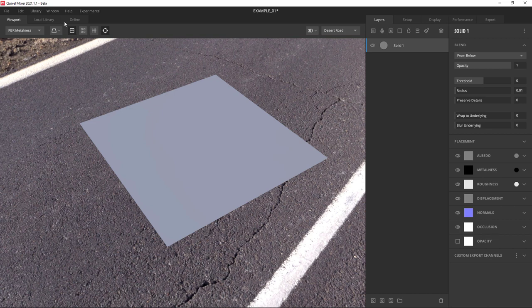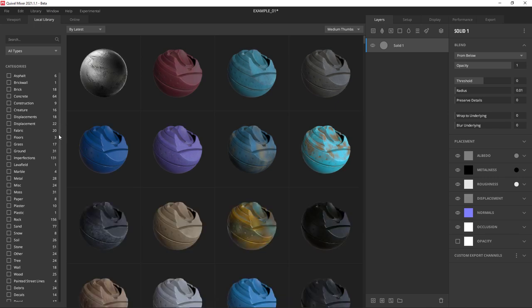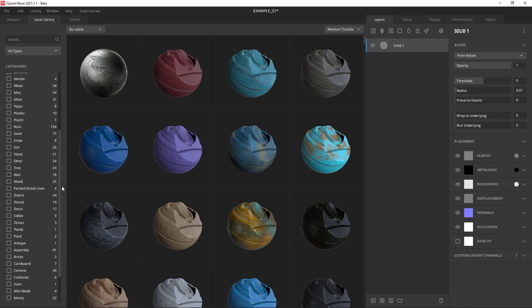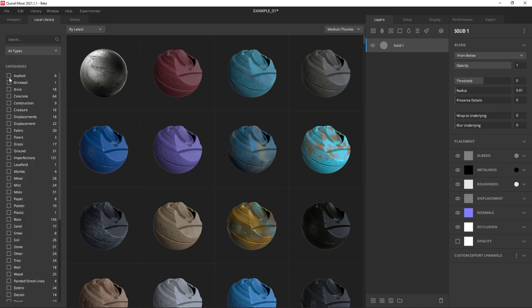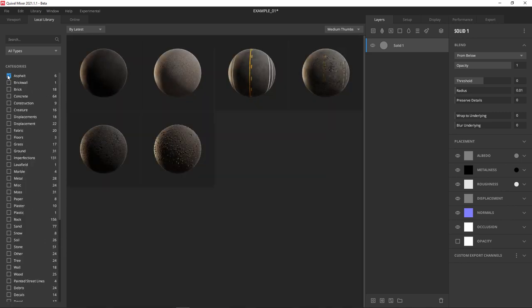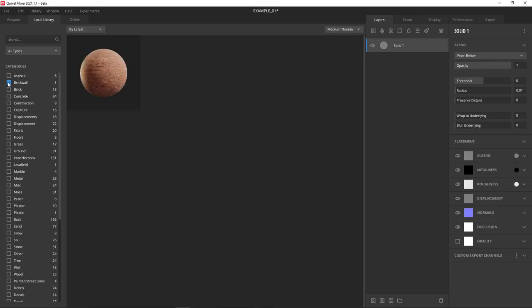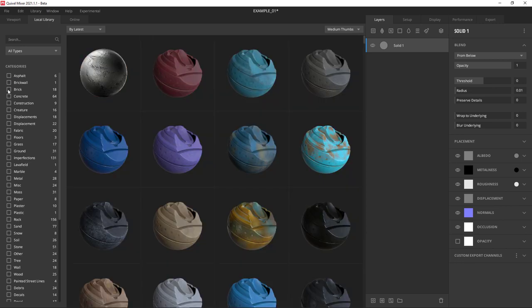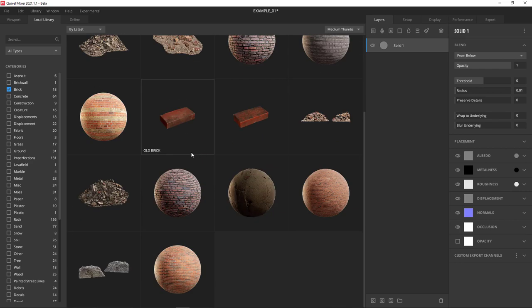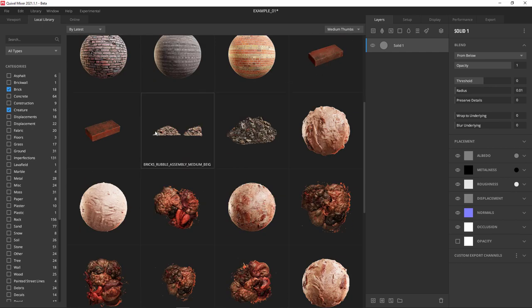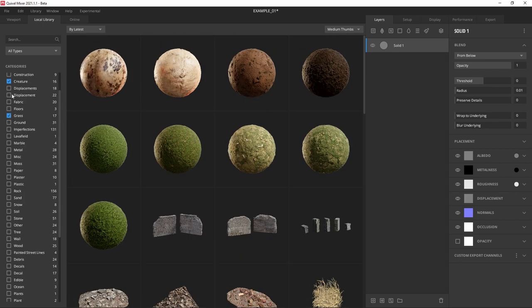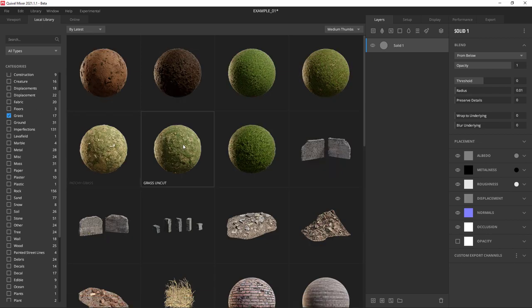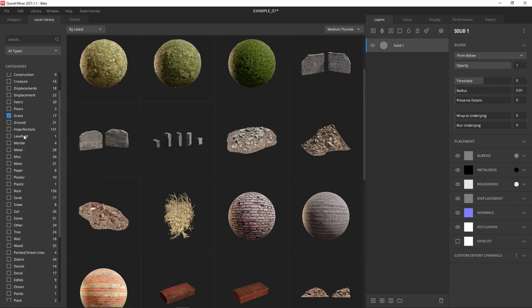We're going to use the tab called the local library. This is everything I've downloaded with the bridge program. You can see it's listed in categories. I can check these categories and just show that category. I could have just pressed the add surface layer button and it would have opened the local library, but I took a shortcut and went straight there.